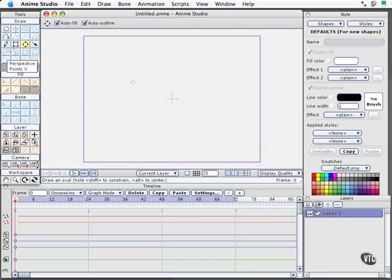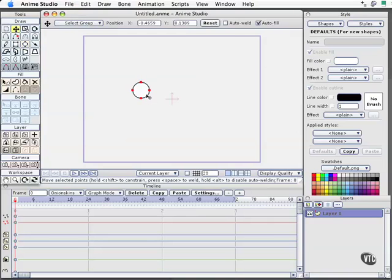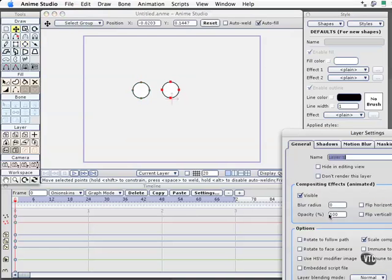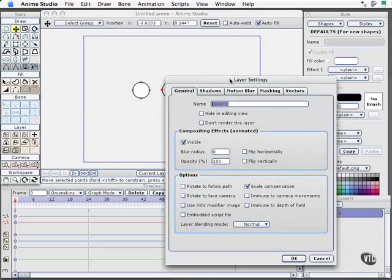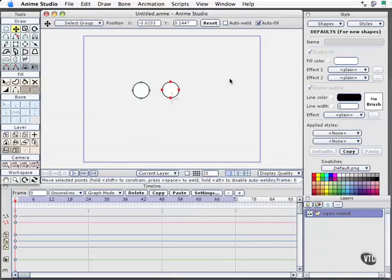I'm going to go ahead and just create two little blank eyes here. I'm going to copy that, paste it, and then move it over. In my Layers palette, I'm going to name that Eyes Round and select OK.